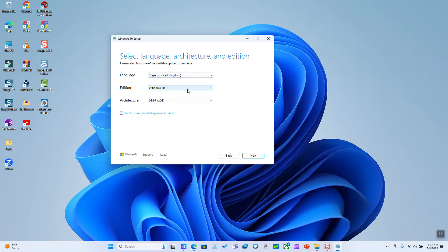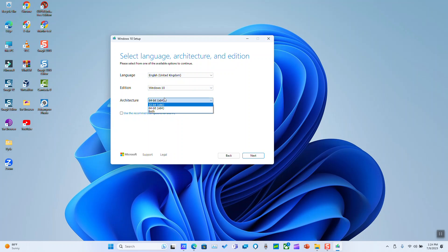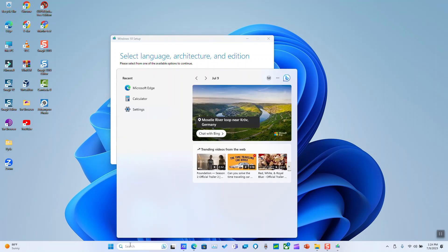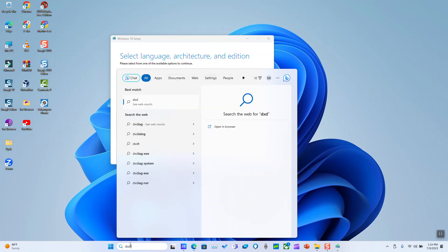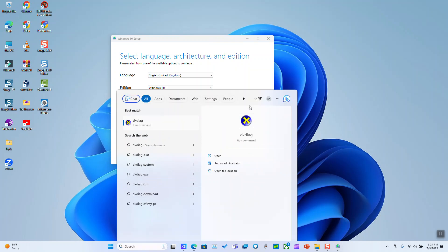If you are not sure which one to choose, just go to your search tab in the computer which you are using or the computer for which you want to use this Windows and type dxdiag. Click to run the command and this will allow you to check the architecture of the current software installed in your laptop.